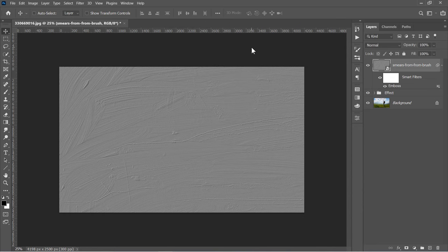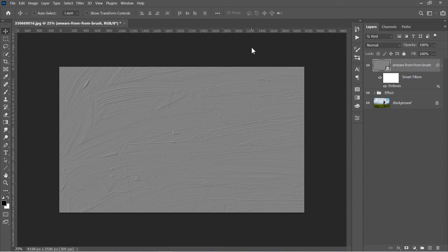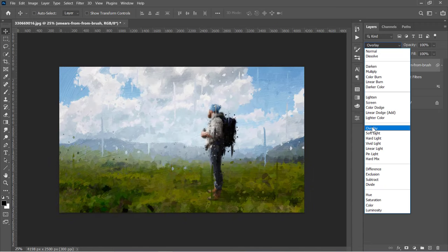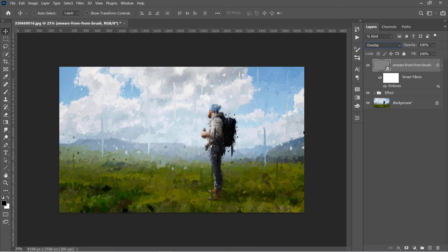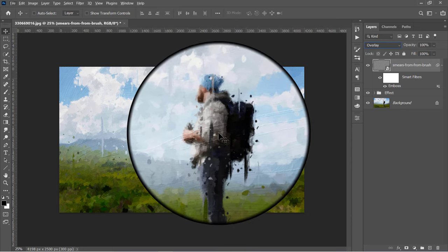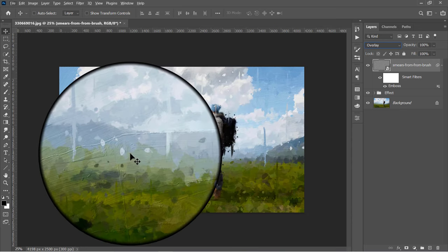Emboss filter converts the image to grey color, plus making embossed edges like this. Now change the Blend Mode to Overlay. This will add a texture like this to our final effect.